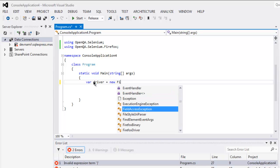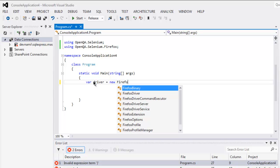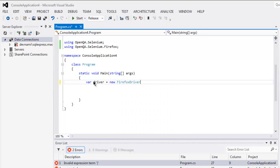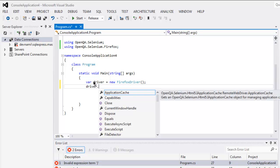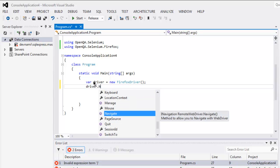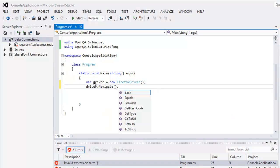After that, driver.Navigate, create then GoToURL.